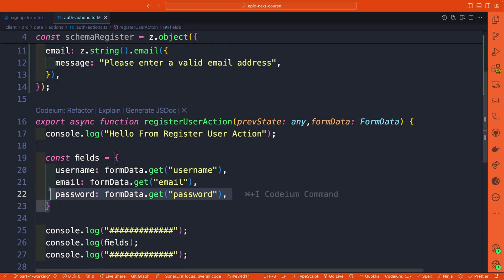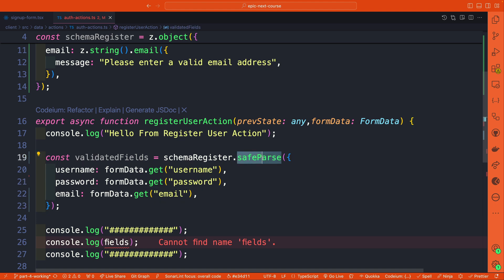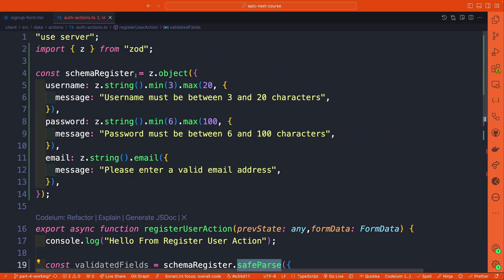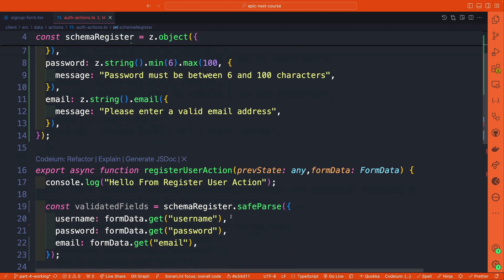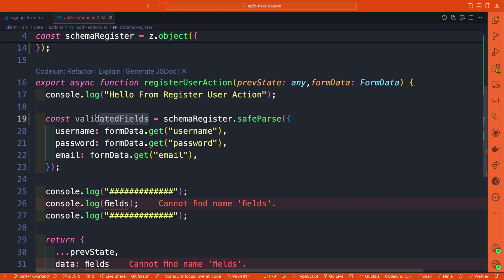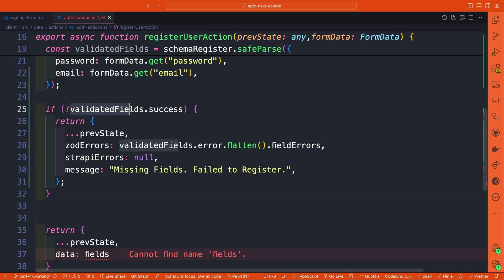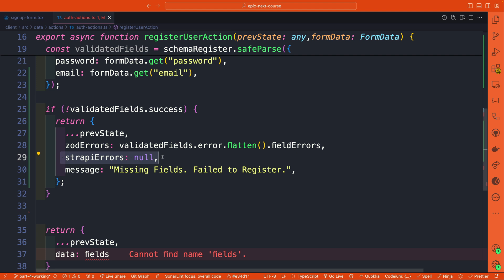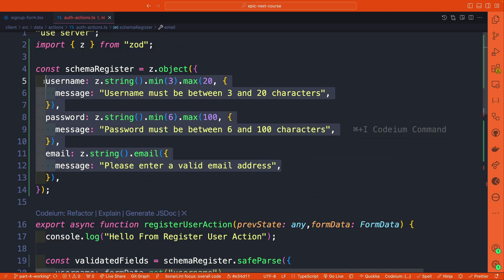Now that we have our schema, instead of getting the fields the way we did previously, we're going to use the safeParse method included on our register schema object created with Zod. This validates our fields and we save the result as validatedFields. If validatedFields is not successful, we return Zod errors to the frontend, Strapi errors as null, and a message of 'missing fields' or 'failed to register'.